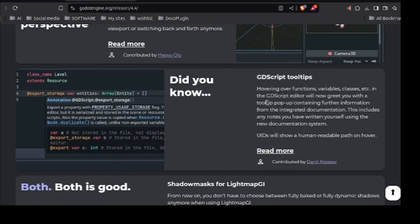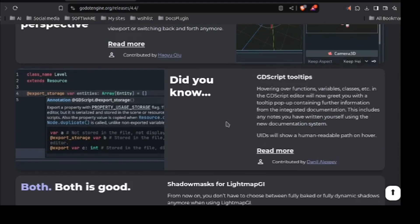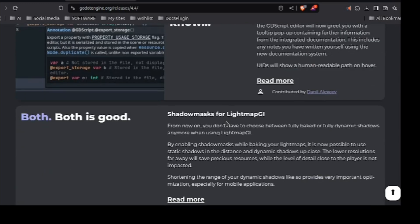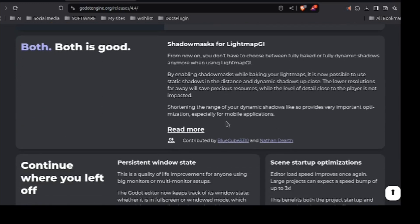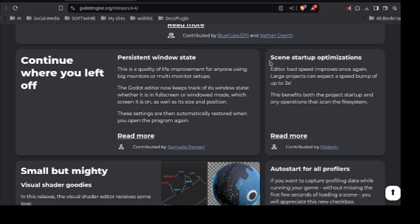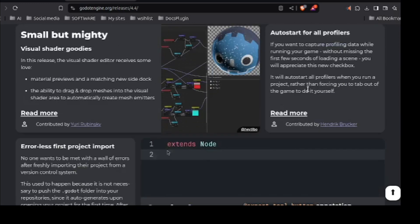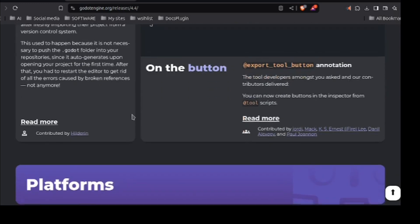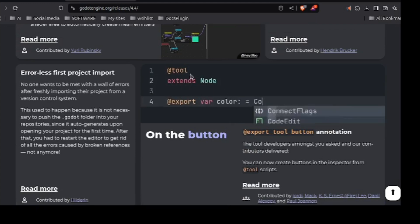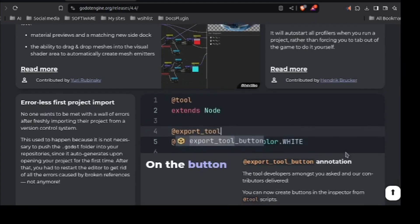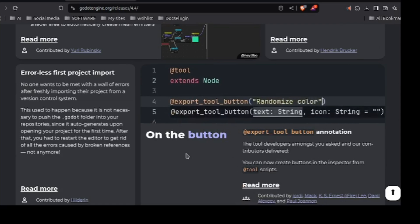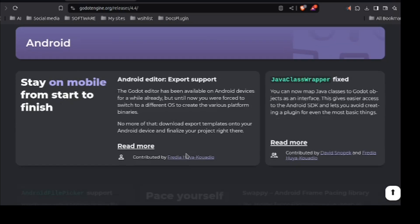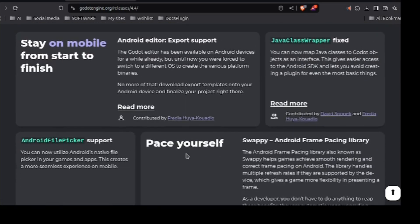And then the tool. There is another thing called the export tool button. It's like a button. No. This is not that thing. But it is like button which you can add from an inspector and does the task you assign to it. Both shadow masking has come. Contained present in windows state. Scene startup optimizations. Some small mighty changes. And this is what I was going to tell you about. At export var color. It's like button which you can use to perform several actions without running your game.